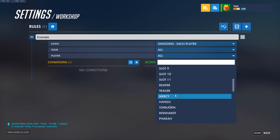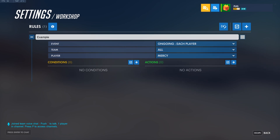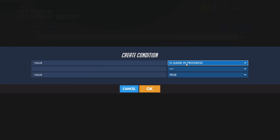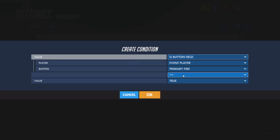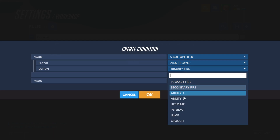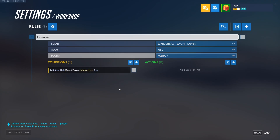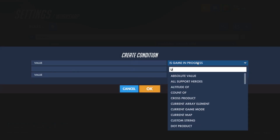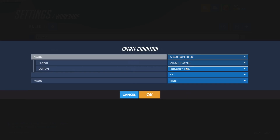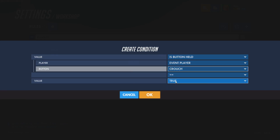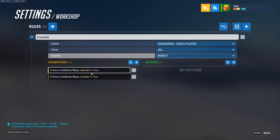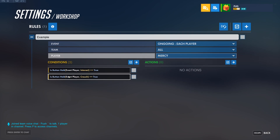I'm just going to go ahead and select Mercy on any team. Our conditions are what determine whether a rule is carried out or not. Only when every single condition is met will a rule actually run. If we create a condition 'Is Button Held — Event Player — Interact — True' and 'Is Button Held — Event Player — Crouch — True,' the rule will only happen if Mercy is holding both of these buttons at the same time.